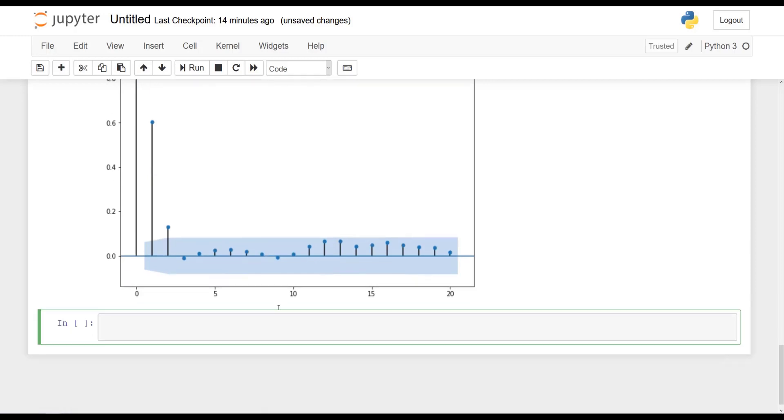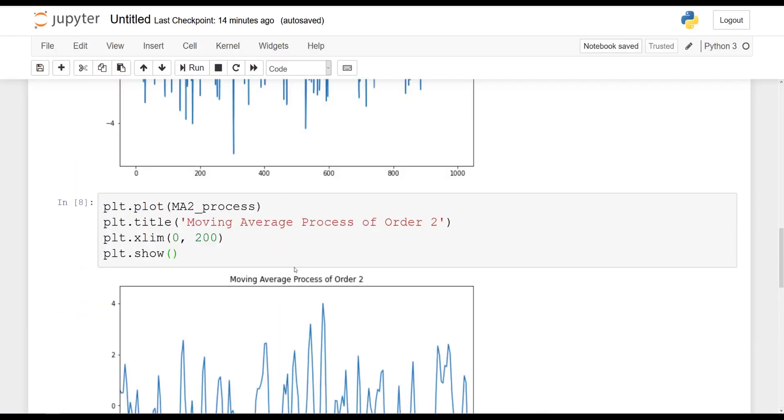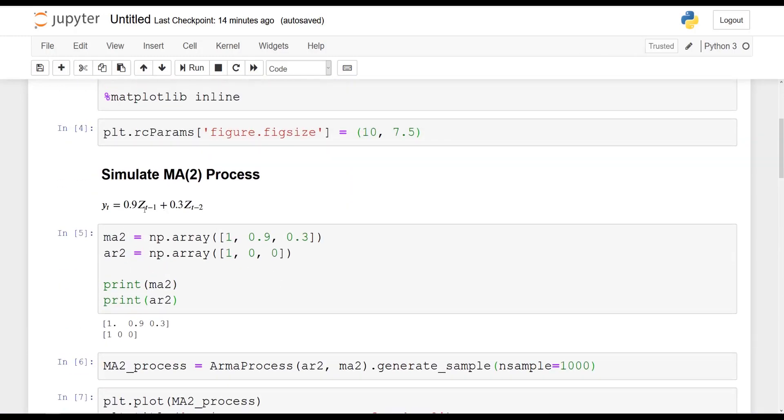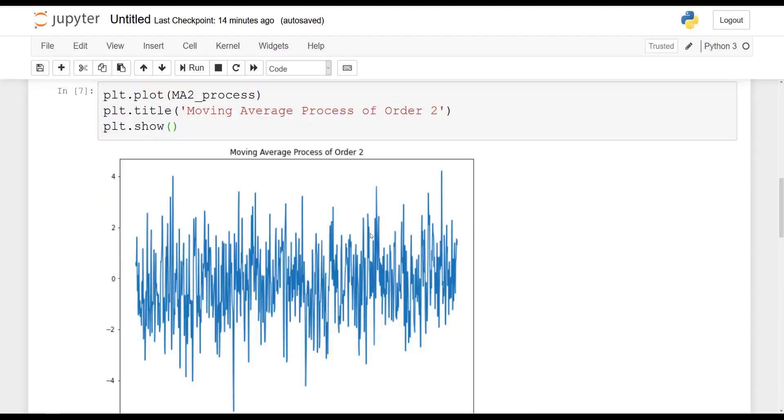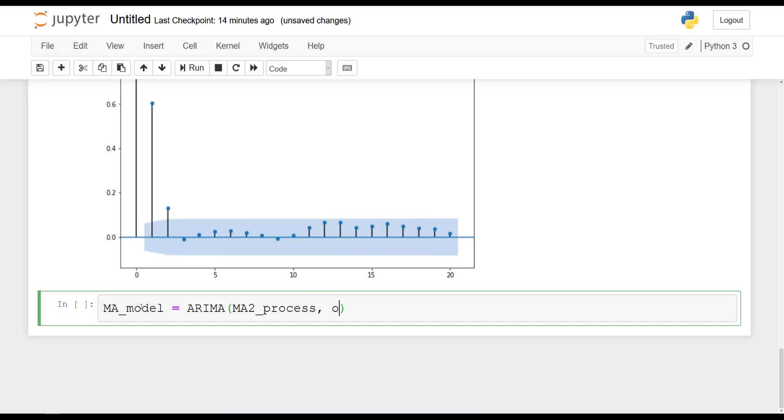Awesome. Now, let's try to model our simulation to see if we can get back the parameters that we set up at first. So we are going to model it and see if we can get back 0.9 and 0.3, alright? So going back down, I will say that the MA model is going to be equal to ARIMA. And I will pass in the data of the MA2 process. And then the order is going to be equal to (0, 0, 2).